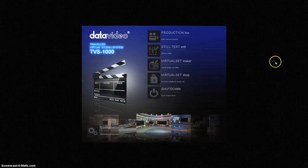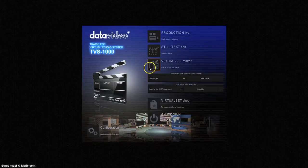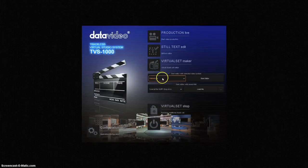You can choose the Virtual Set Maker, choose your resolution, and start.